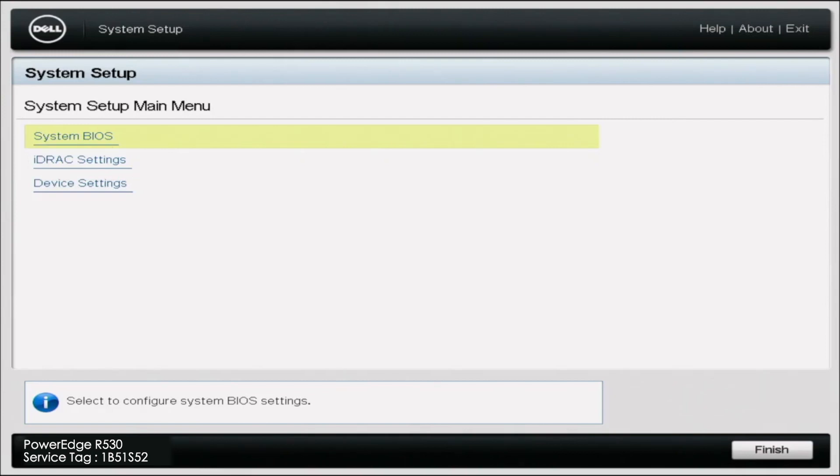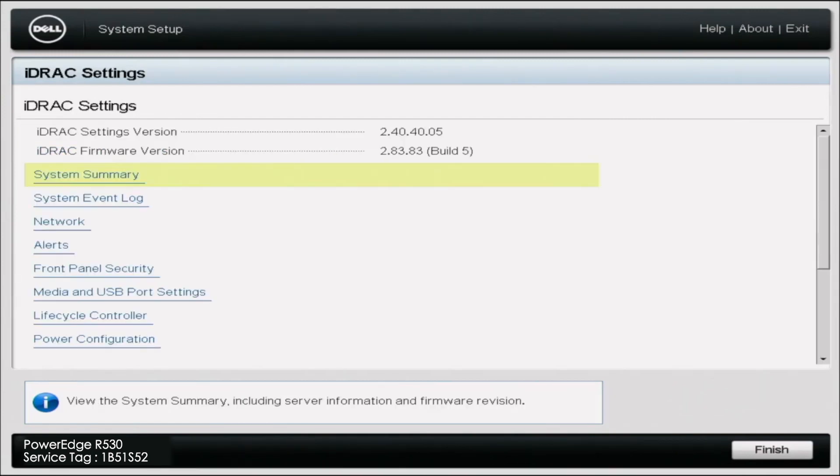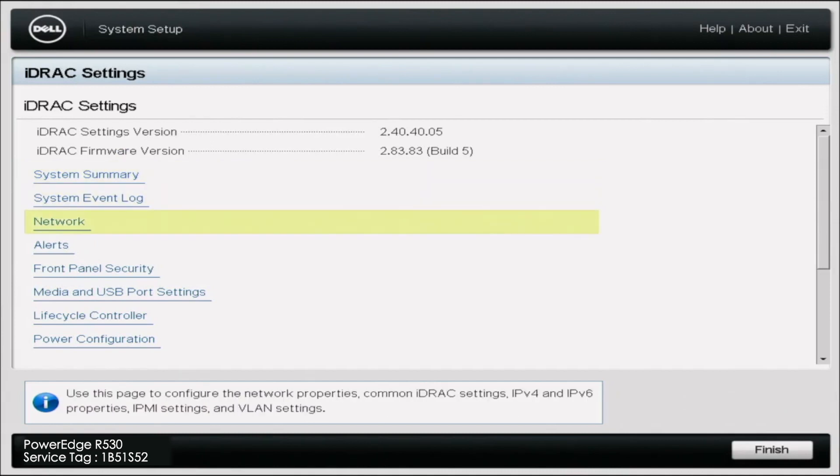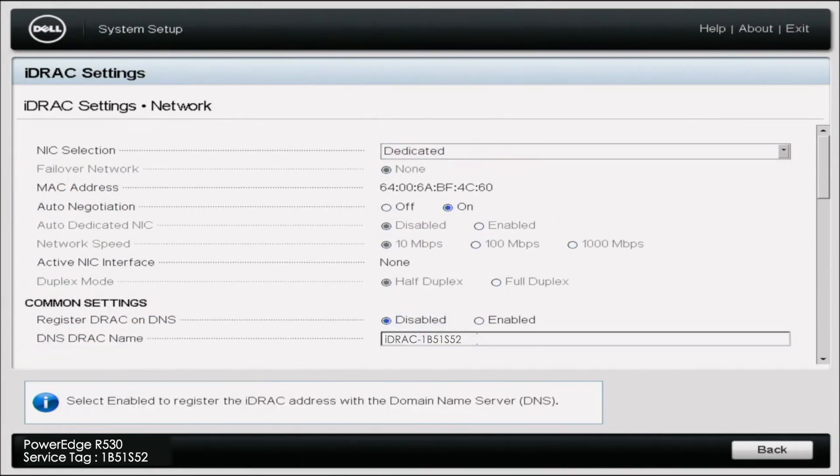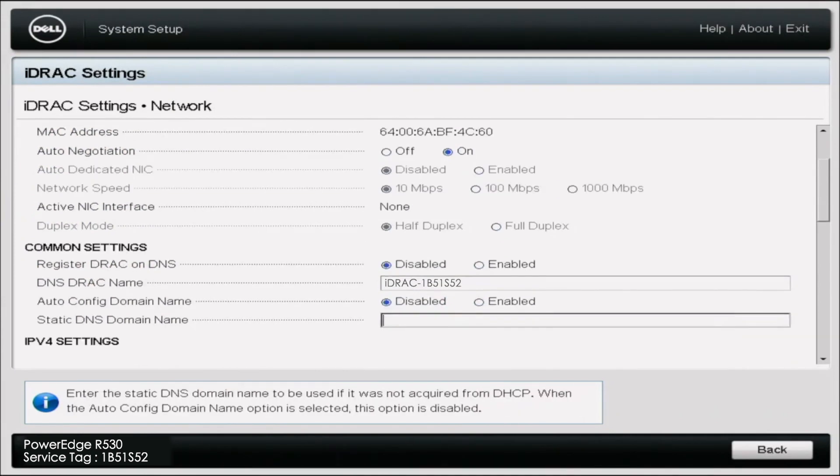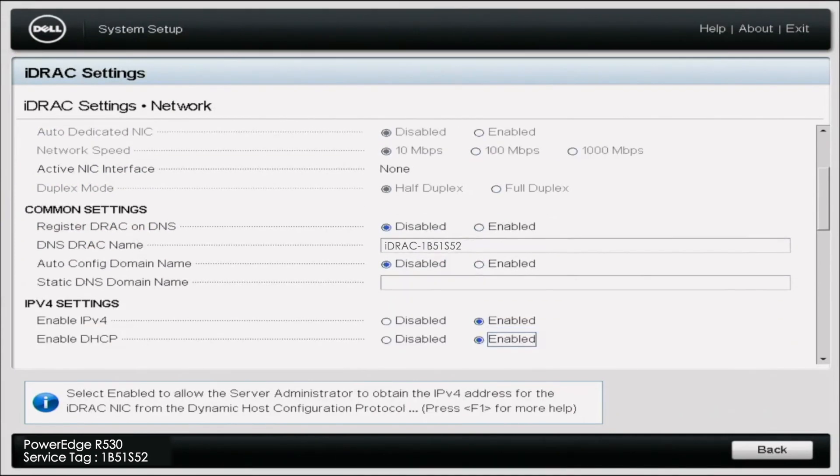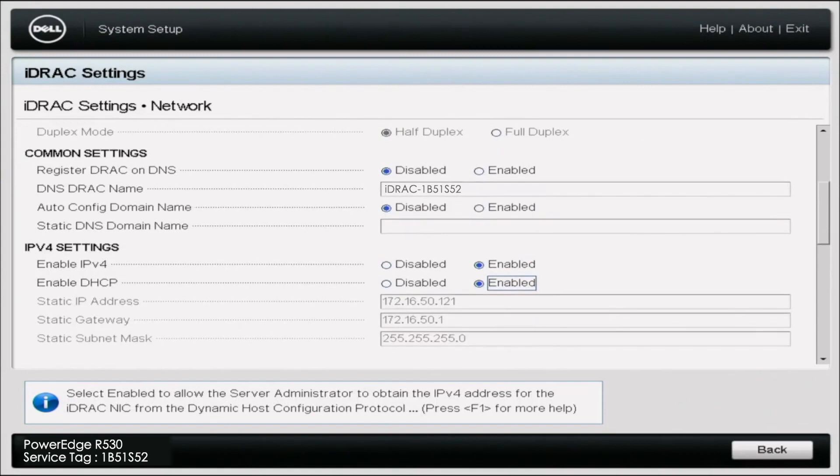This will take us to another screen that will have a whole bunch of options. We're going to want to scroll all the way down to Network. Click Network, and then it's going to give us all the network settings, the common settings, IPv4 settings. We're going to want to go down to the IPv4.